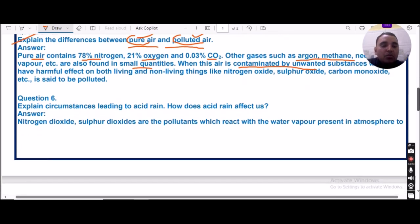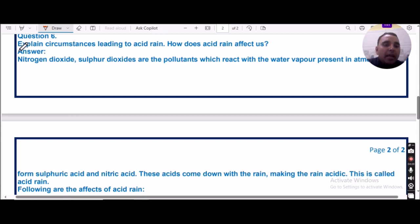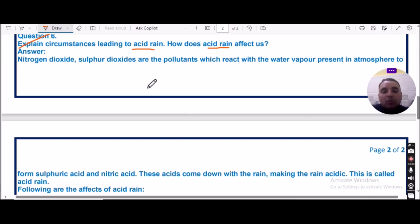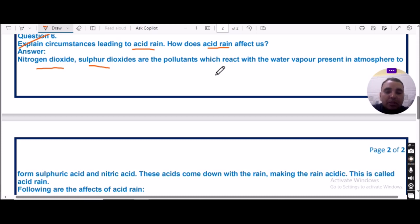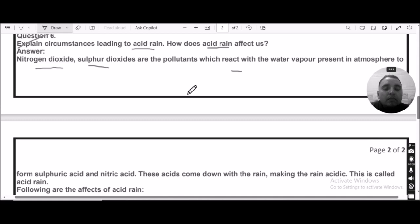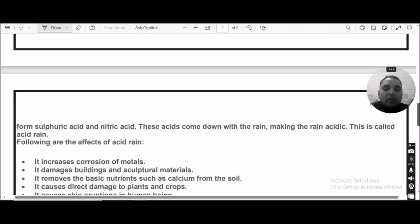Question number six: Explain the circumstances leading to acid rain and how it affects us. Acid rain is the rain water that is slightly acidic in nature. It is acidic because of the presence of nitrogen dioxide and sulfur dioxide gases, which are pollutants present in the atmosphere. When these gases come in contact with water vapor in the atmosphere, they form sulfuric acid and nitric acid, resulting in acid rain.